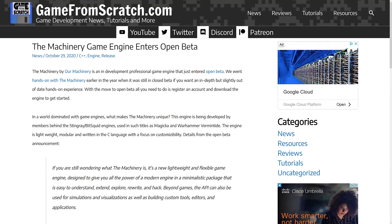So if you want to go and check this guy out, it is available for everybody to download. There's a reason why we are covering it today, and that is there is a new release that is going to make at least three or four of you happy, because The Machinery is now available on Linux, at least in preview format.